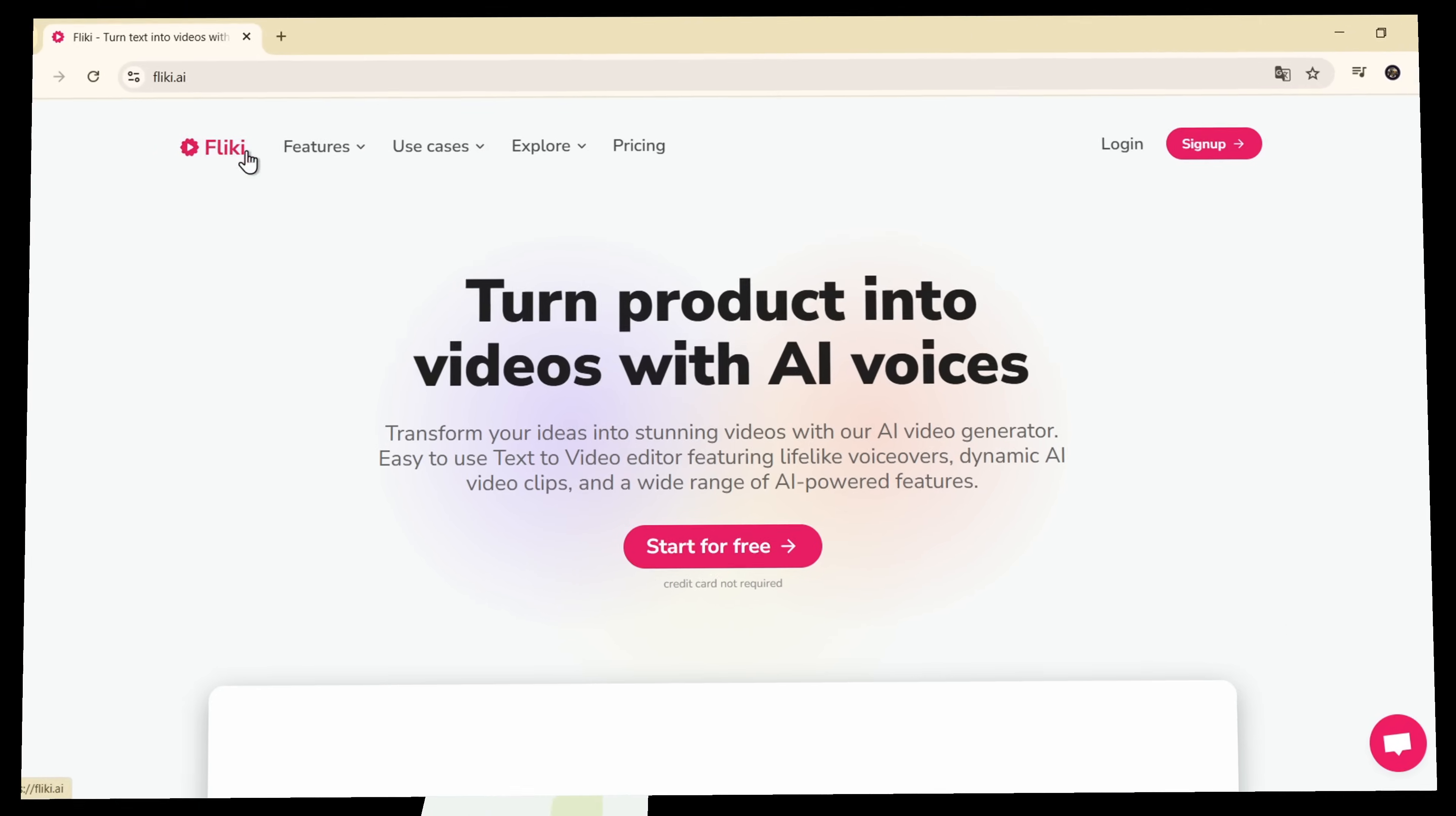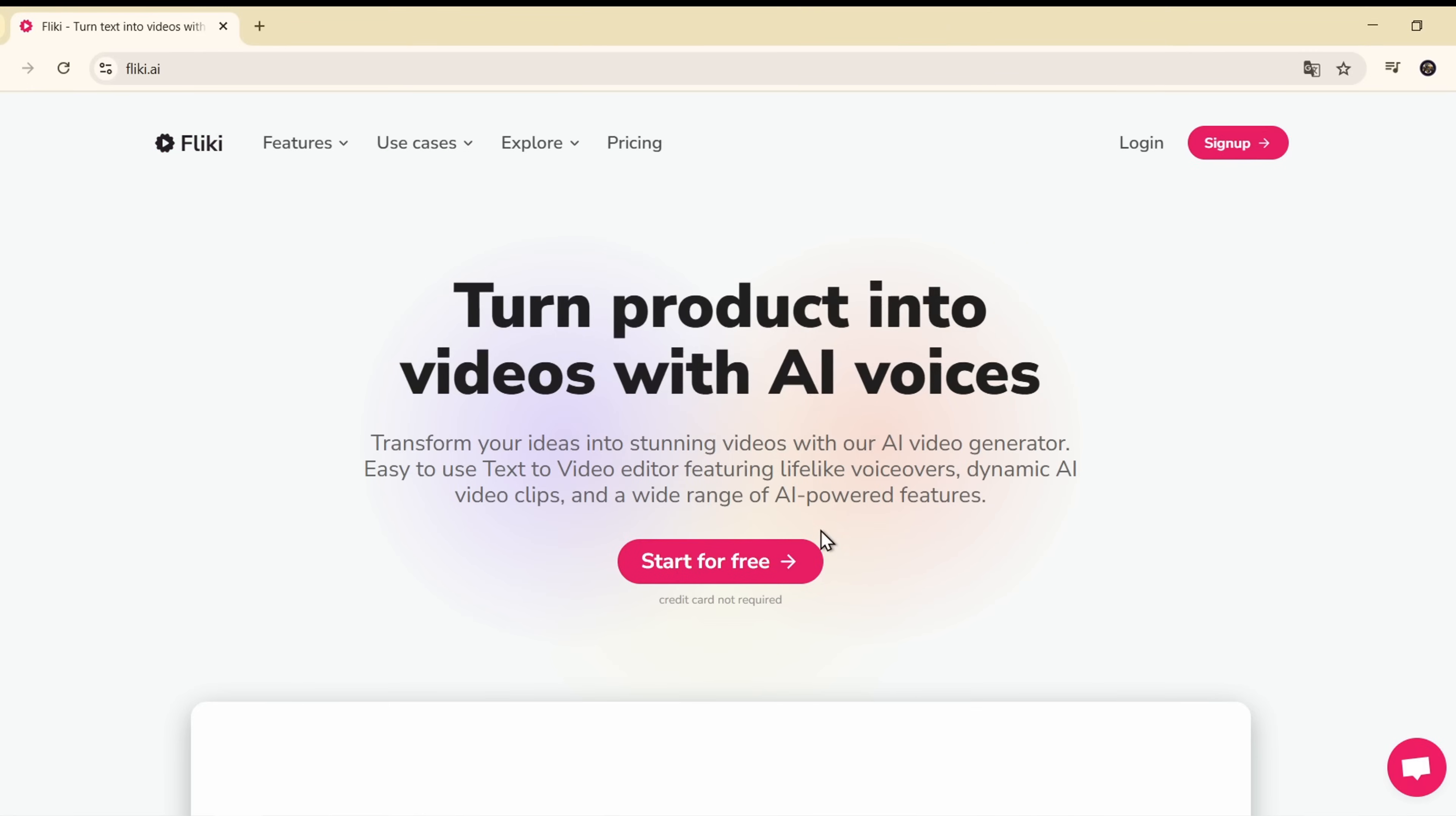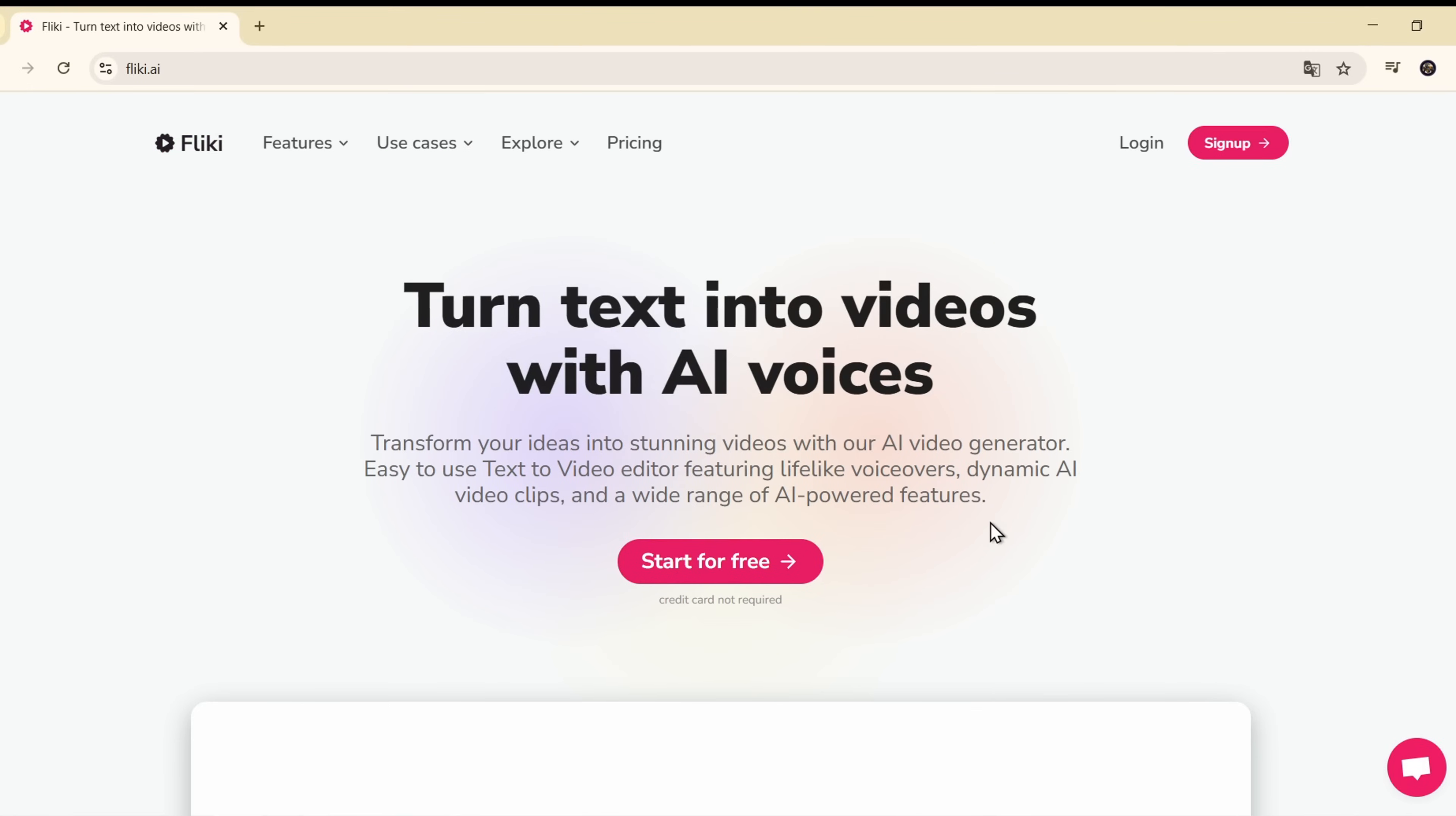First, go to the site Flicky.ai. I've pinned the link in the description below, so it's easy for you to click.